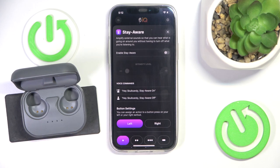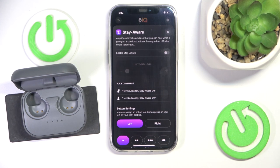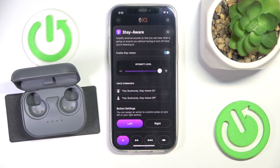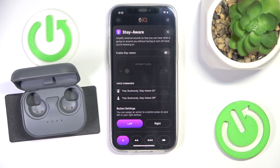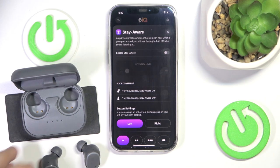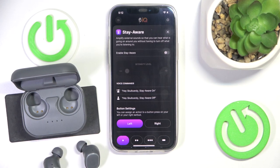The more interesting option is to just say 'Hey Skull Candy, stay aware on' — and as you can see it turns on. And if you say 'Hey Skull Candy, stay aware off' it just disables this mode. That's it!